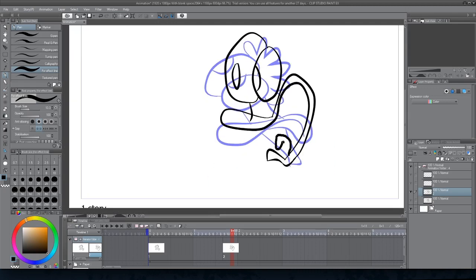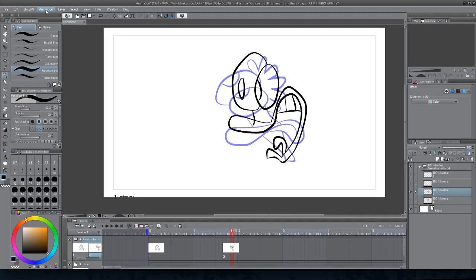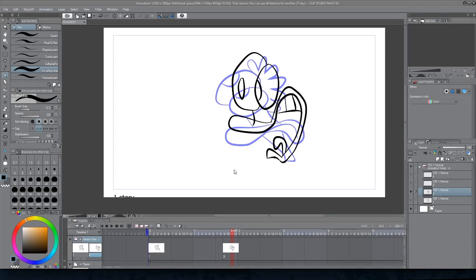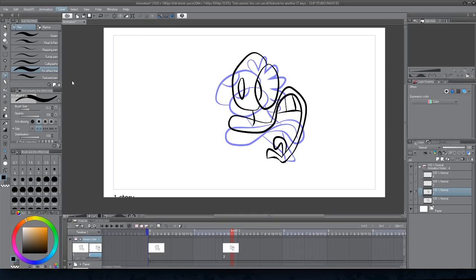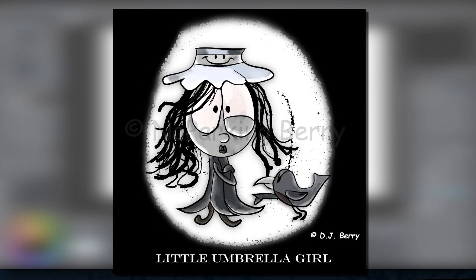As you can see here, I'm testing out the animation features of Clip Studio Paint, since I already tried my hand doing some art in the software to create results.